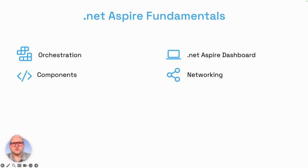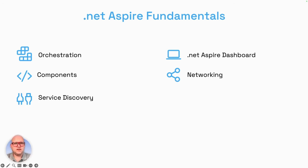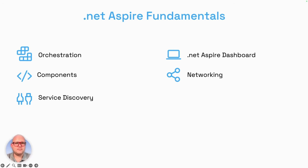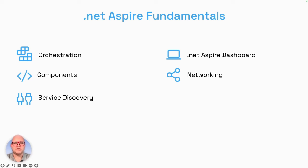For this, .NET Aspire also brings service discovery, the fifth fundamental. It uses the built-in capabilities of .NET and its configuration-based endpoint resolver that's added in .NET Aspire. Later on, I will show you the app host project where you define all the dependencies, and this configuration-based endpoint resolver will help you to fire up everything. It's a combination of networking and service discovery at this point.